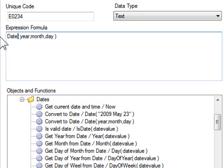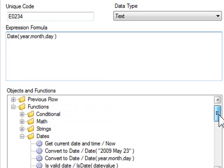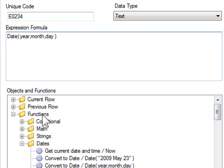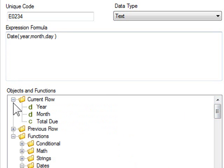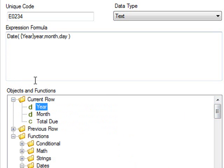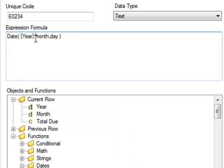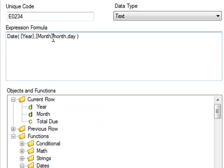The first parameter is the year and we'll use the year from the current row for this parameter. And for the month, we'll use the month in the second column. And because we're not interested in days, we'll set that to the first of each month.